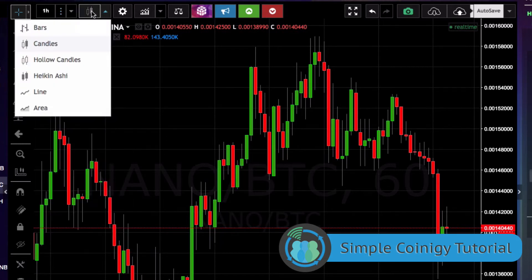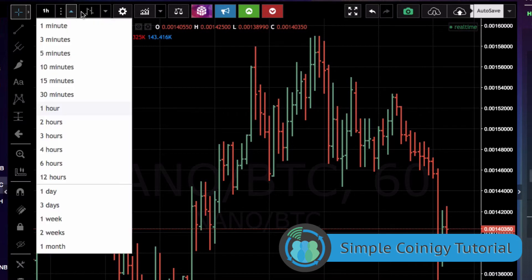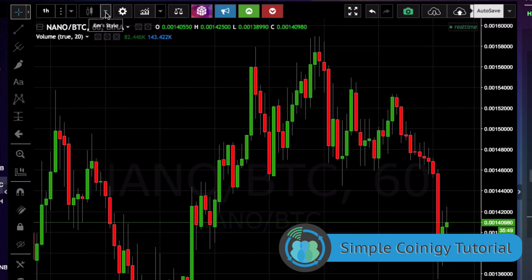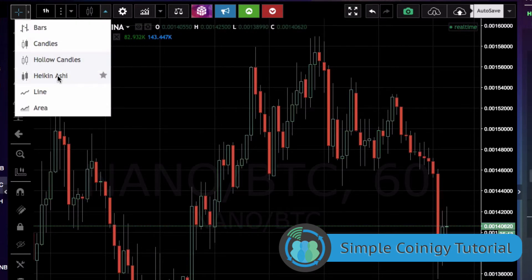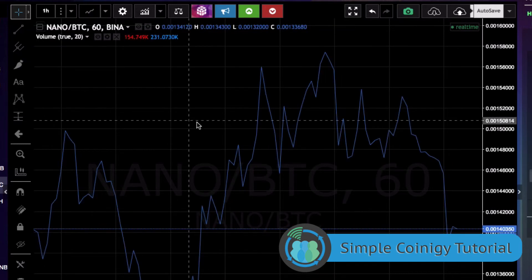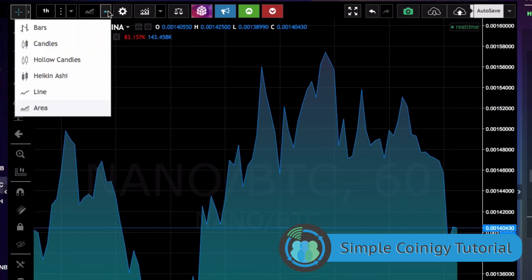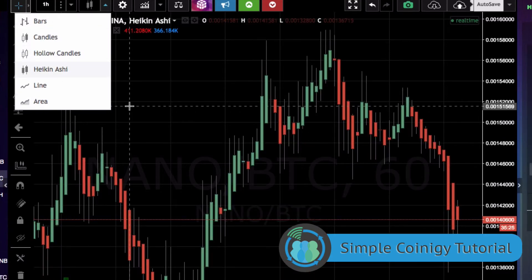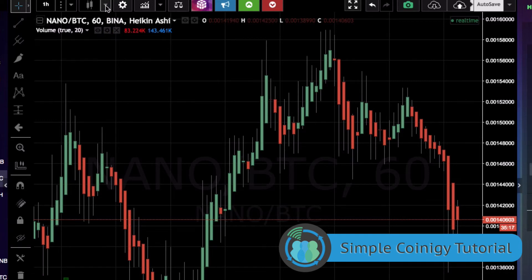You can click here and change the layout of the chart. You can change it to bars, to candles, to hollow candles, to this other chart type, to a line, or to an area. Between these six different types of charts, these are pretty much everything you're going to see on the web when you're looking for cryptocurrency, so it's good to familiarize yourself with each one.